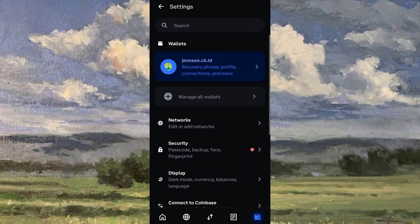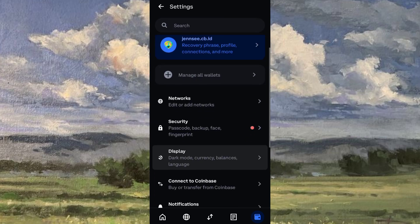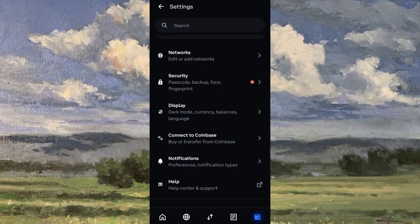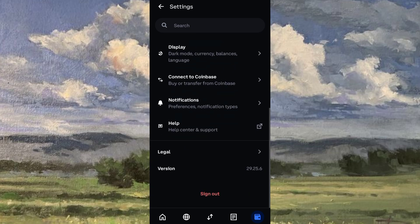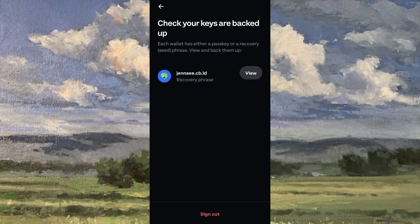Then scroll down a little bit until you see the Sign Out button. Once you see it, go ahead and click Sign Out, then click Sign Out again to confirm.